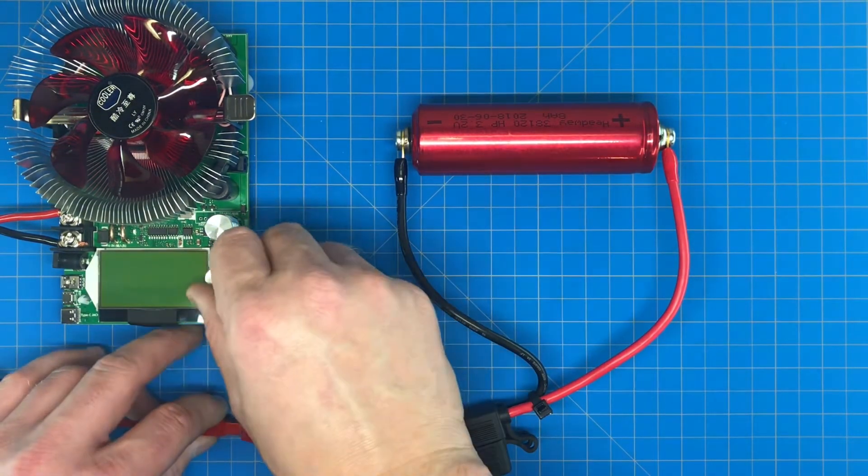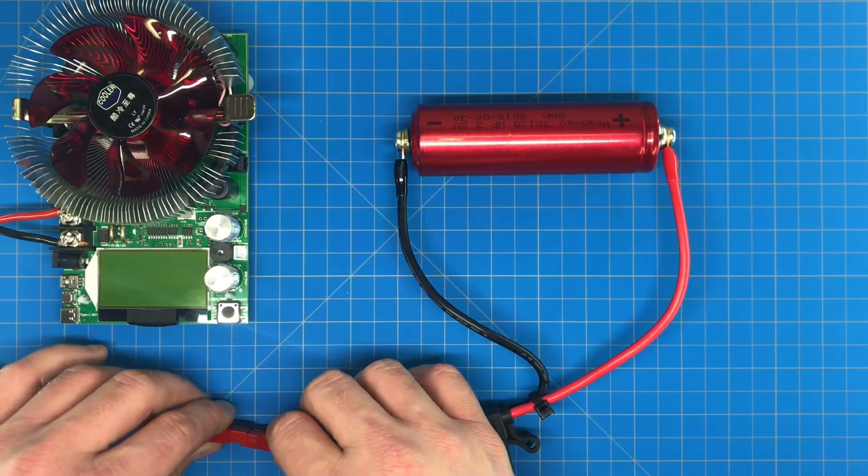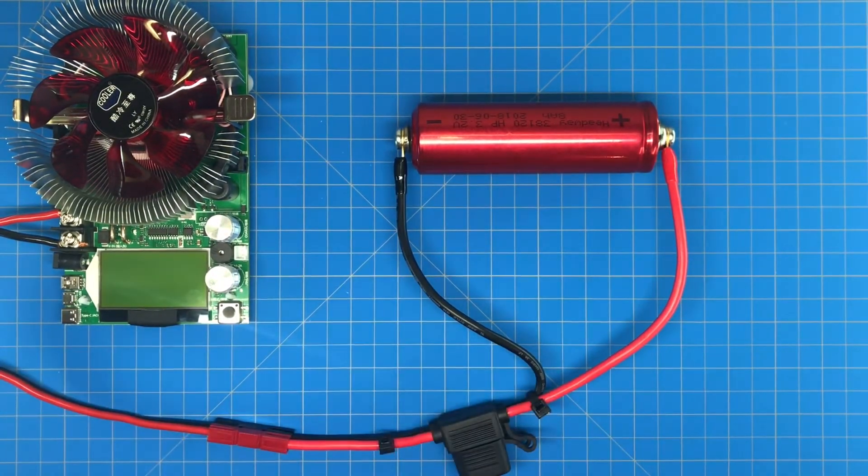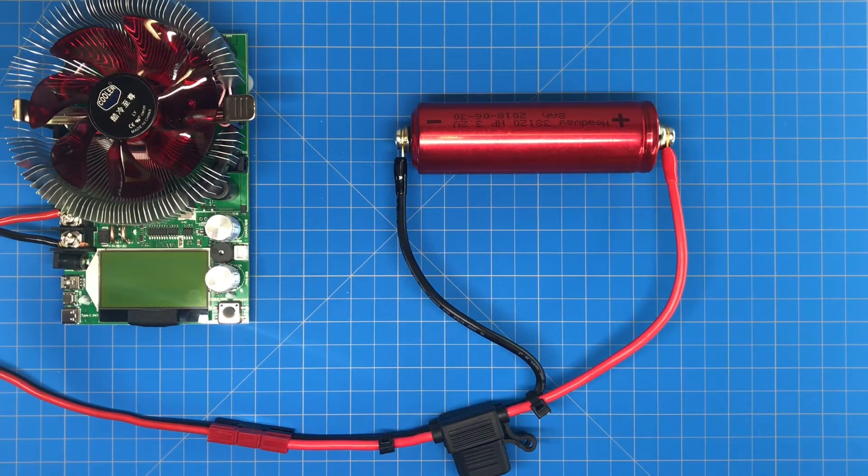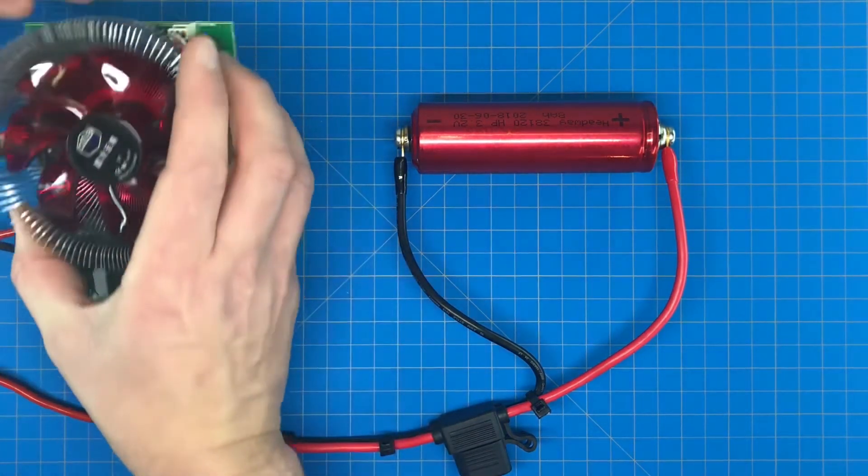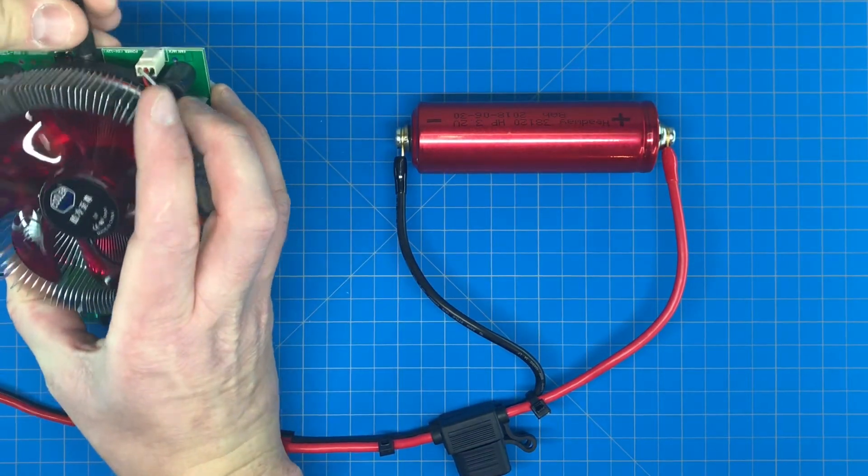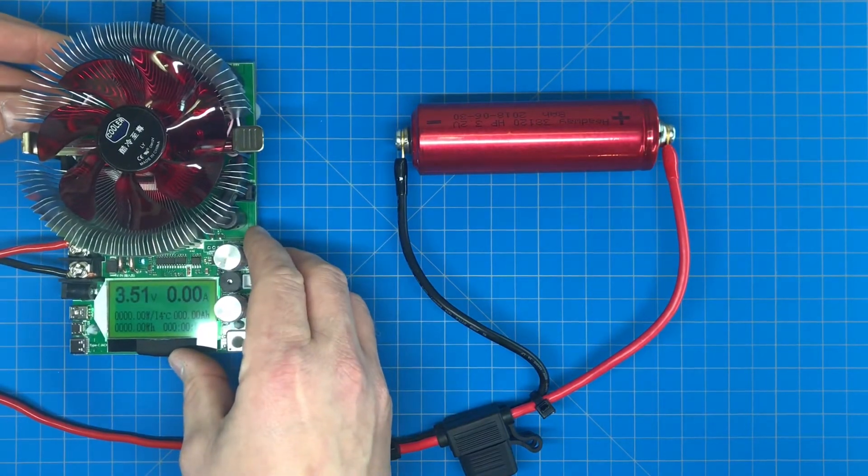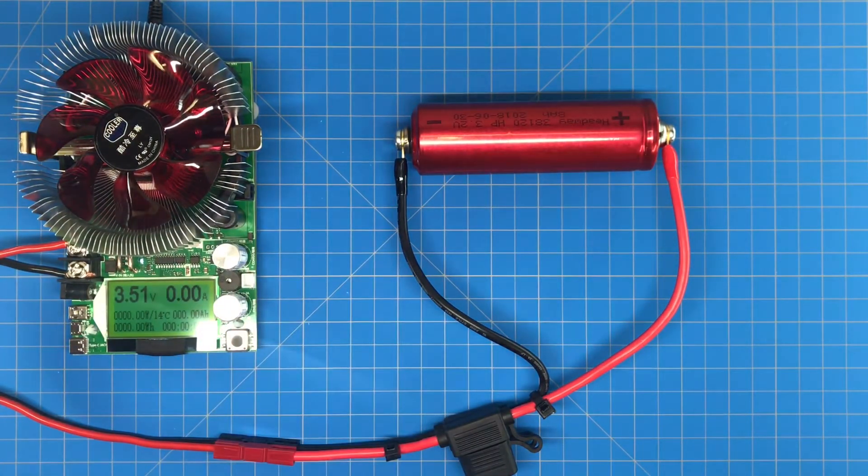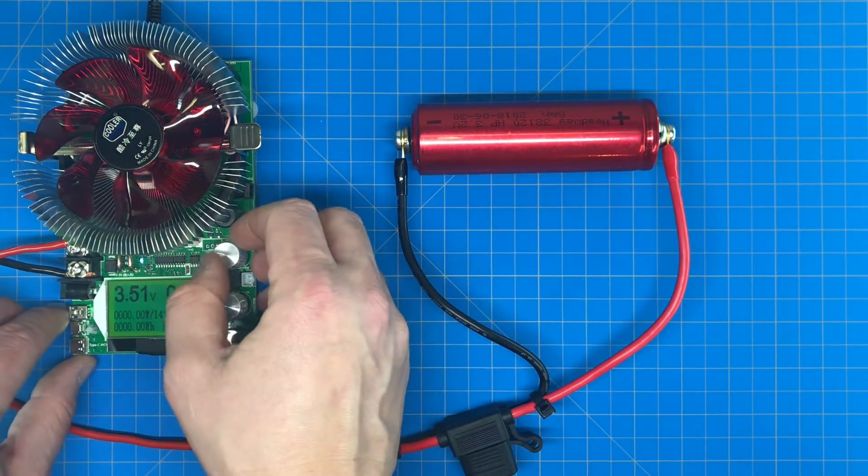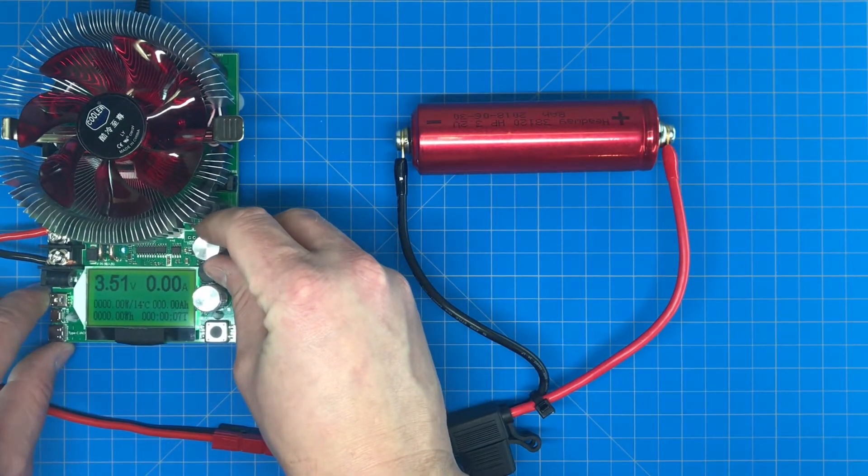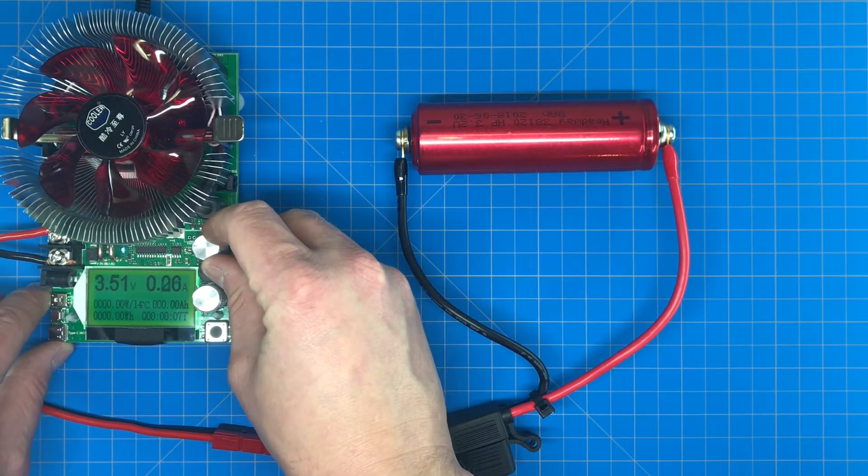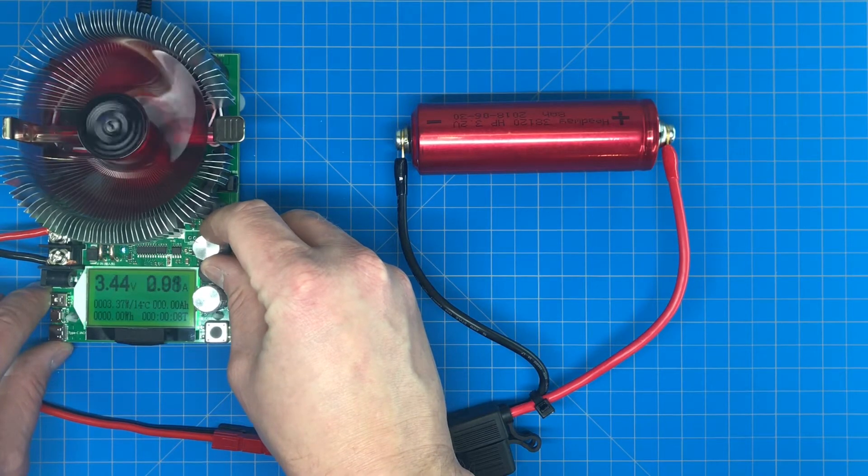If everything goes well this test will take five hours or so. We're reading a starting voltage of 3.51 and we'll turn it up to 1.6 amps. As soon as it starts reading amperage it'll start the timer.